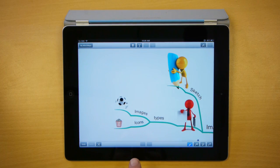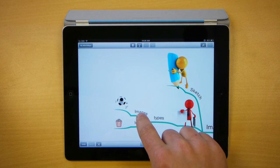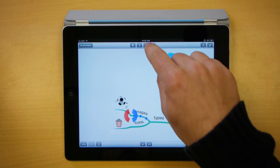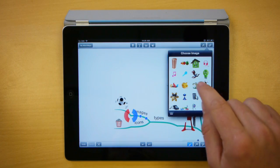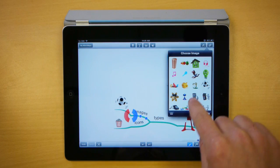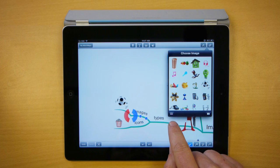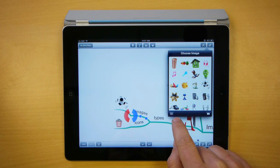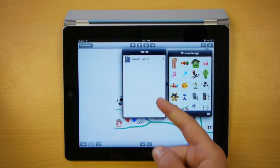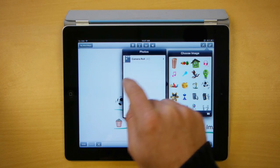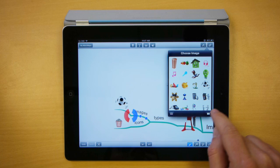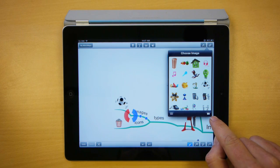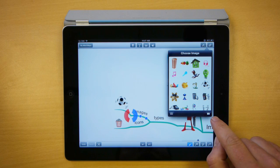One other tip: when you insert images you're not only limited to our library. If you wish, within the choose image drop down in the bottom left you have an option to use images that are on your machine, so any images that you've saved to your iPad. Alternatively on the bottom right there's an option to take photos directly from your iPad.